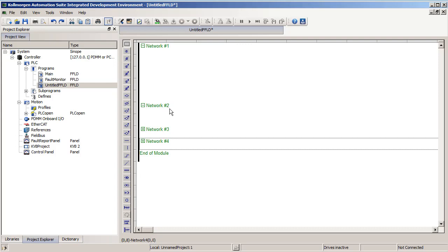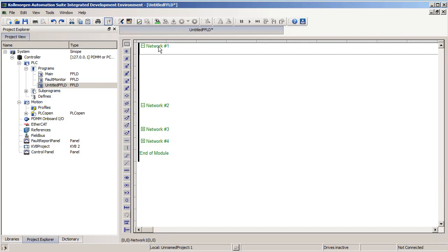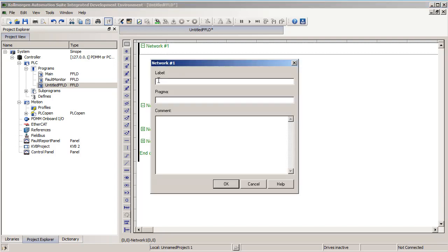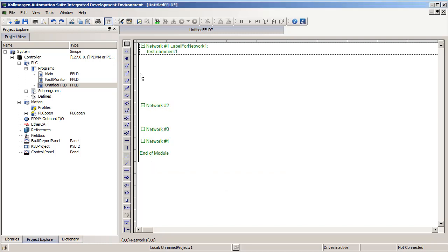Networks are where you can add long comments. If I double click on any of the networks, I start at network 1, you can go to the label. I will just call this label for network 1. And I add a comment, test comment 1. You can see this gets shown in the ladder editor.